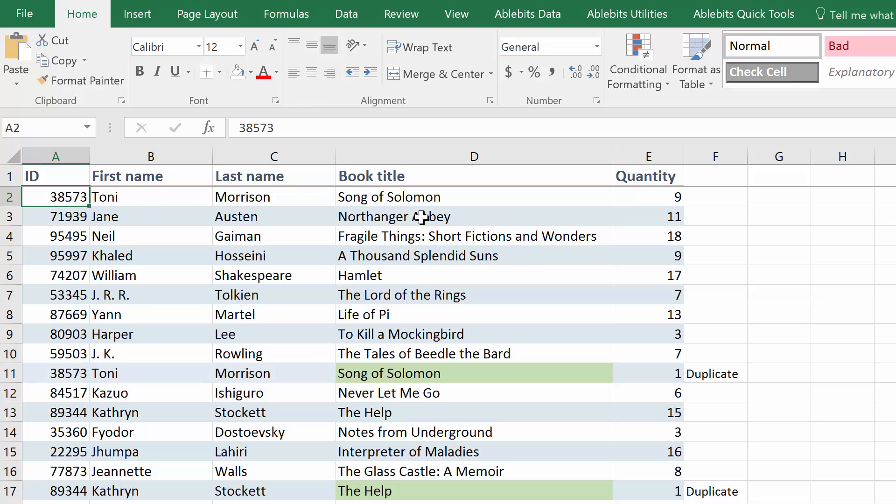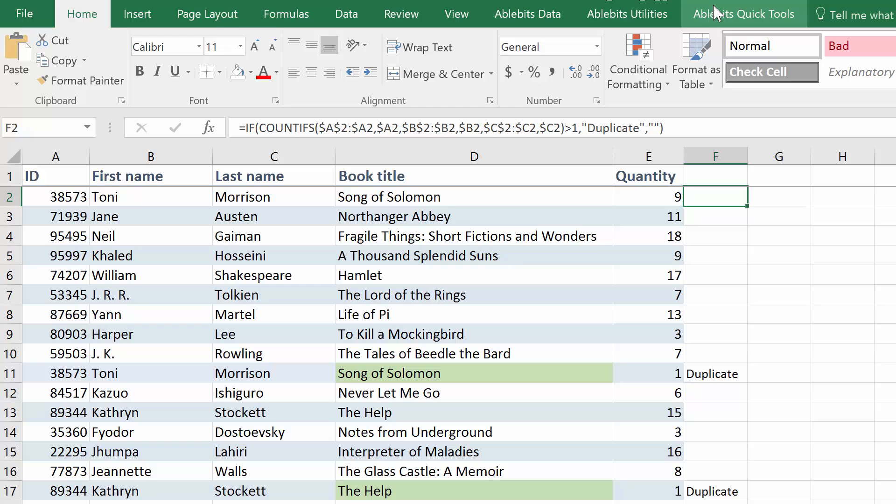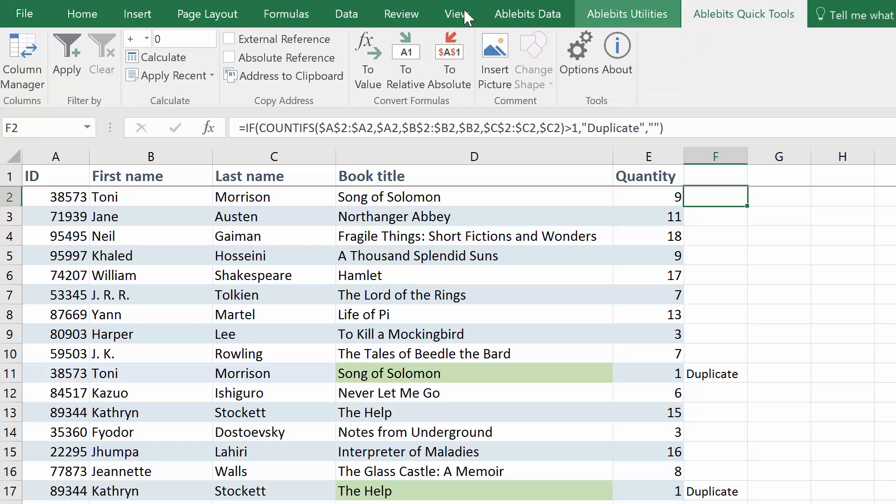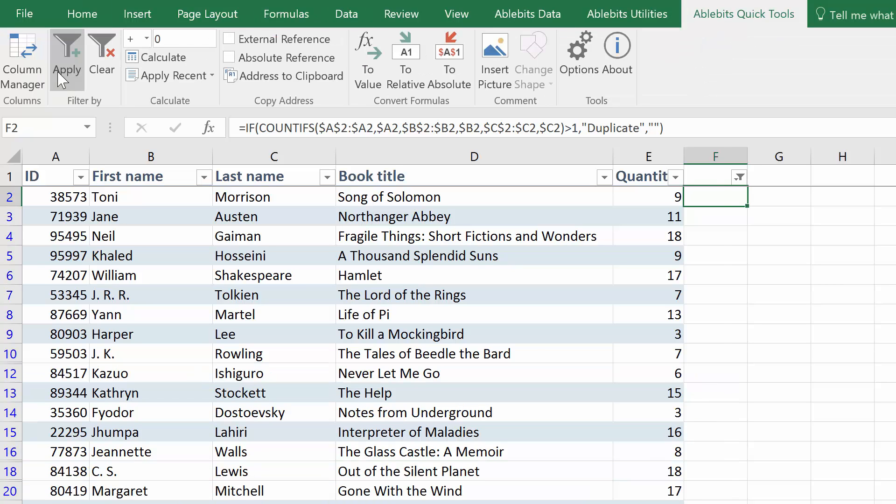Now that you've marked the duplicates you want, you can simply filter your table by the helper column and remove duplicates or do whatever you need to.